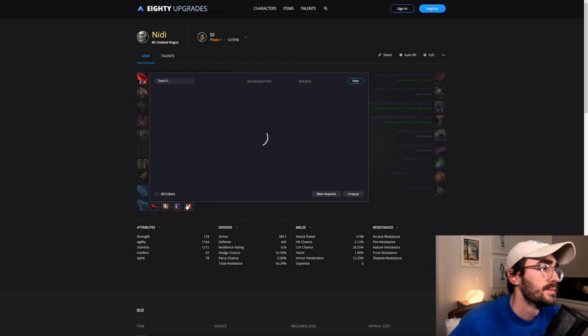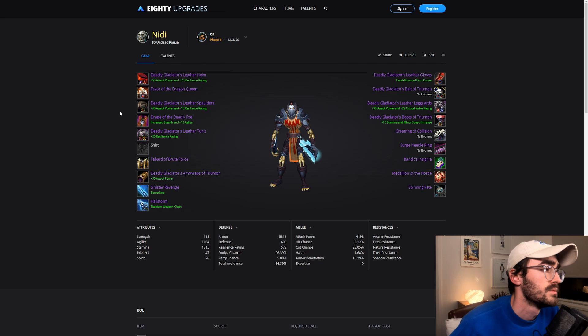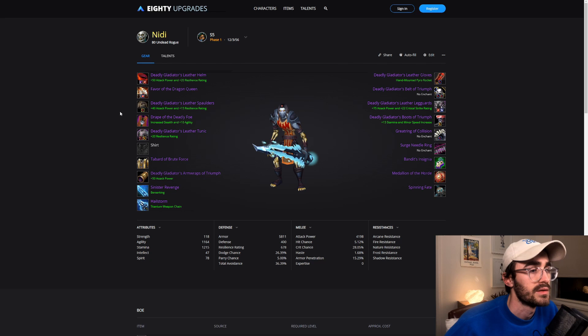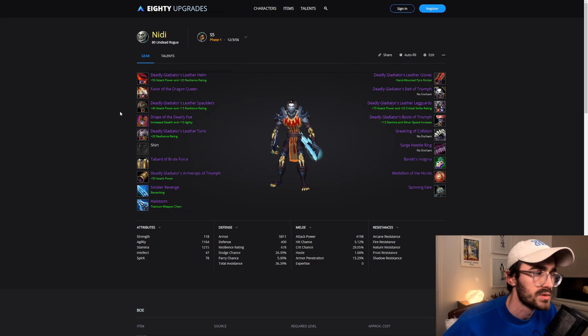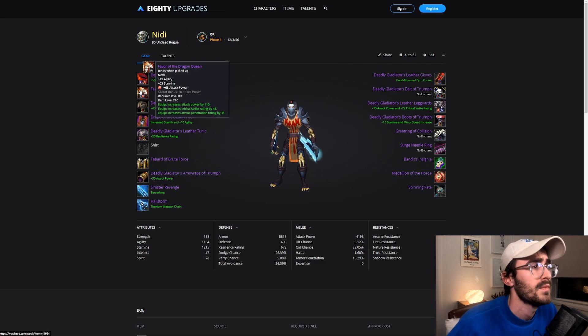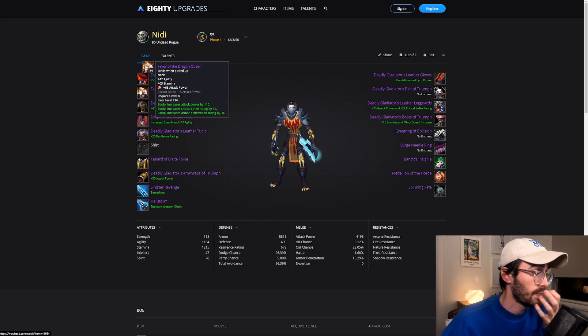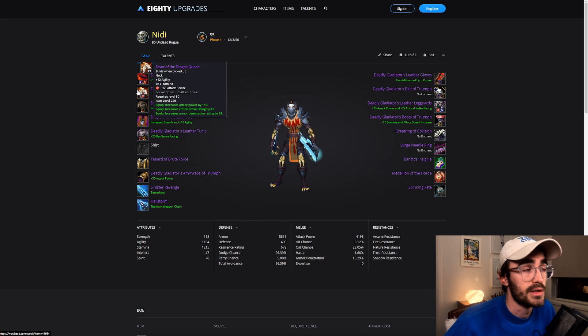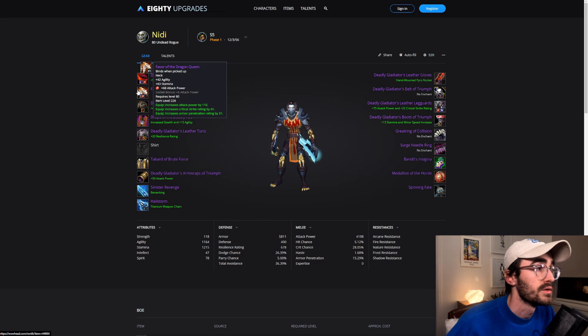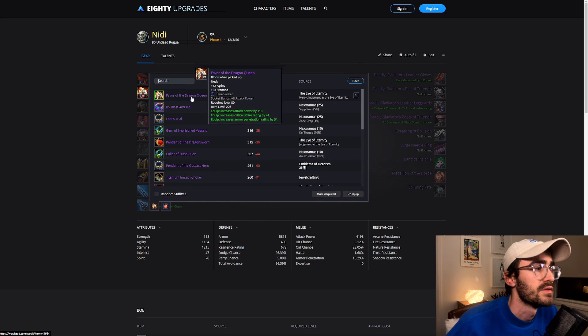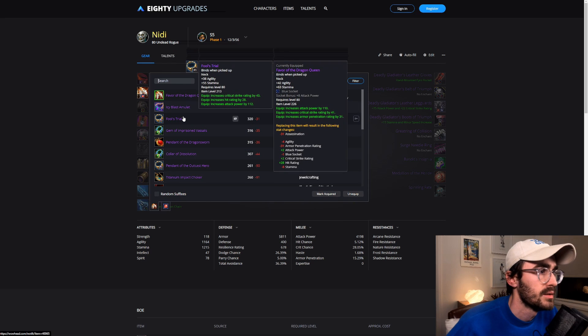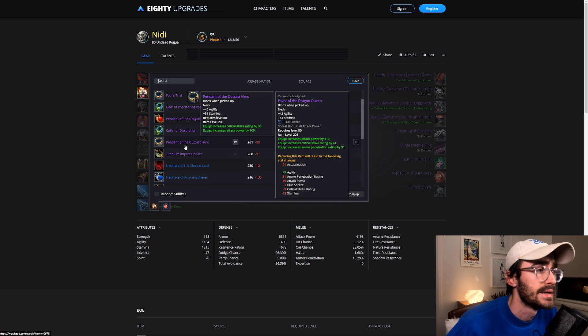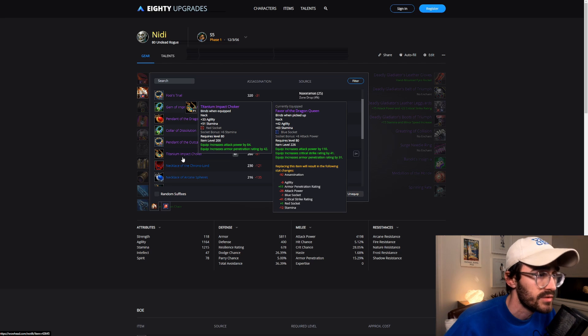We have the JC attack power gem. In these early seasons, we're going attack power, not agility. Once we hit like TOGC, like season 7, season 8, we'll start going really heavy on the armor pen. Favor of the Dragon Queen, also PVE bis. So you probably get this in due course. But just having the socket is probably what sets it apart from the second and third alternatives. Fool's Trial is really nice, the hit rating is quite nice on that. And early season, Titanium Impact Choker will be quite nice as well. I do like that bit of armor pen, good amount of flat attack power and that gem slot.